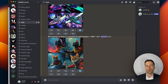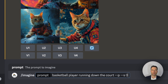If you want to control the strength of personalization, you can also add the stylize parameter which has a range of 0 to 1000 with the default being 100. To do this, type in your prompt, hit the space bar and then add in dash dash P. Hit the space bar again and then type in dash dash S, space, and then any number from 0 to 1000.